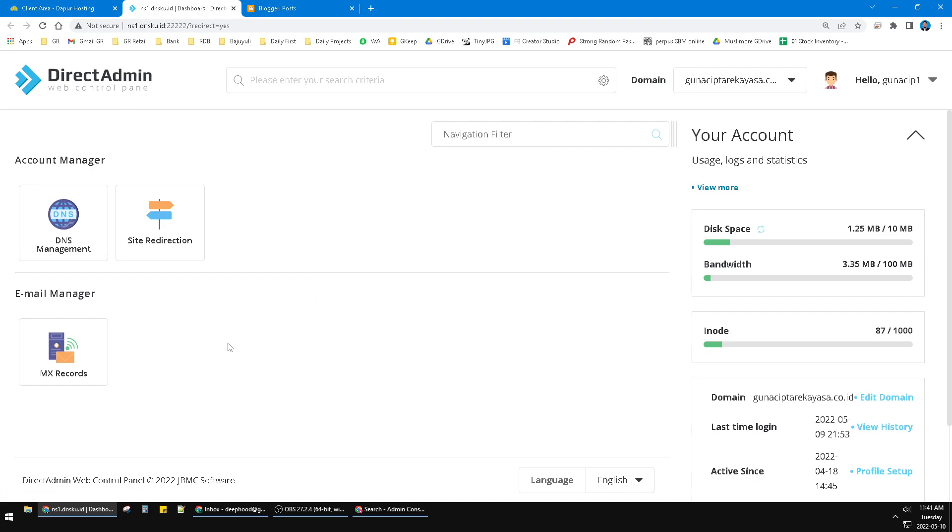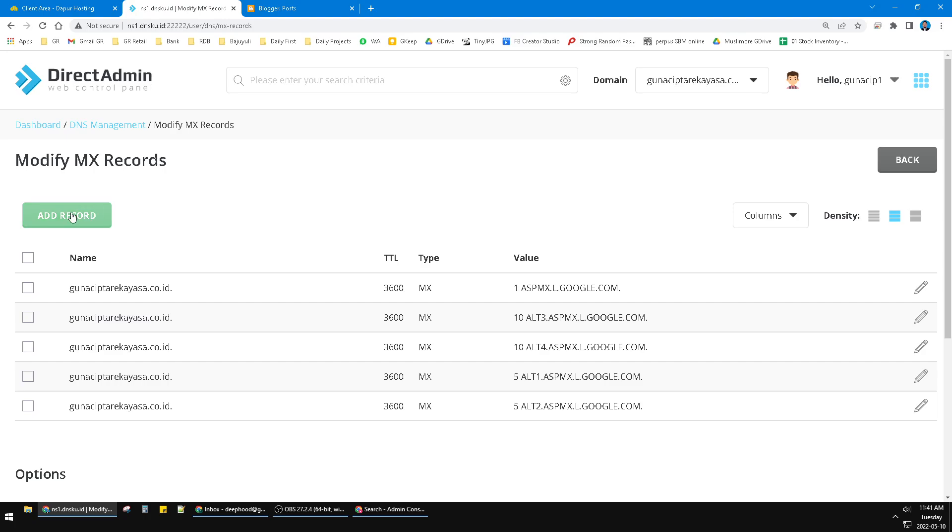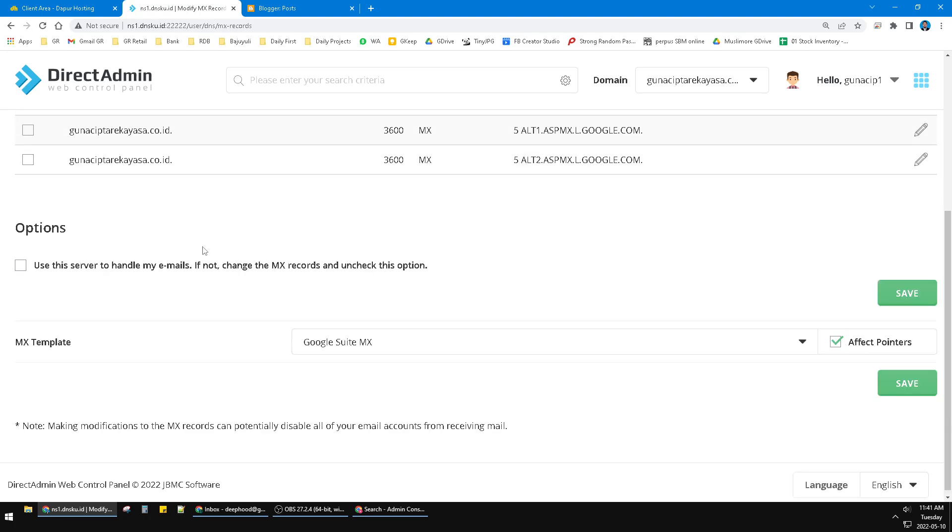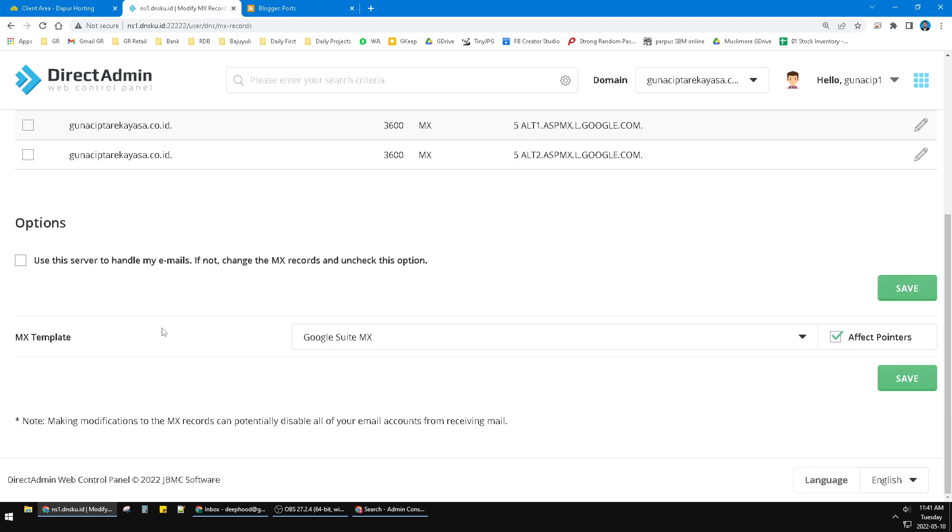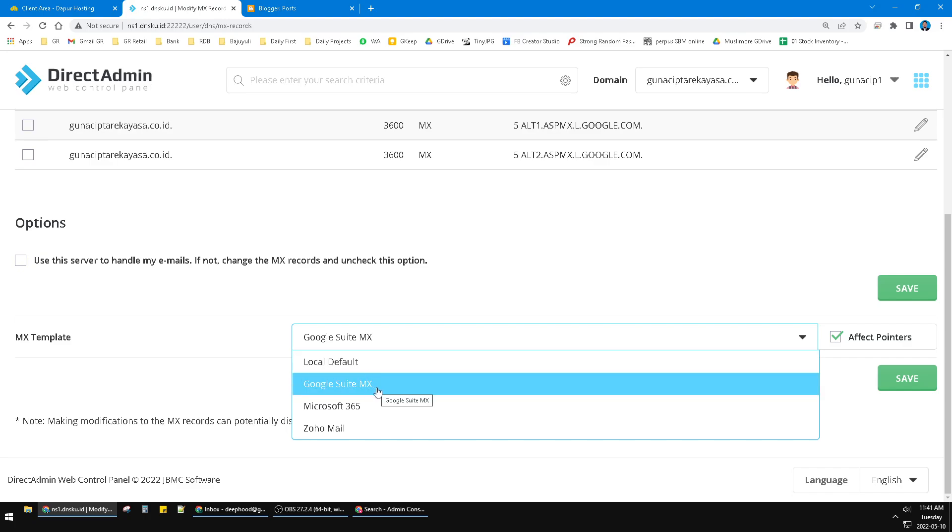Click this MX records and then you can click Add Records. And then you can find this Google Suite MX, so you can click Google Suite MX and then click Save.